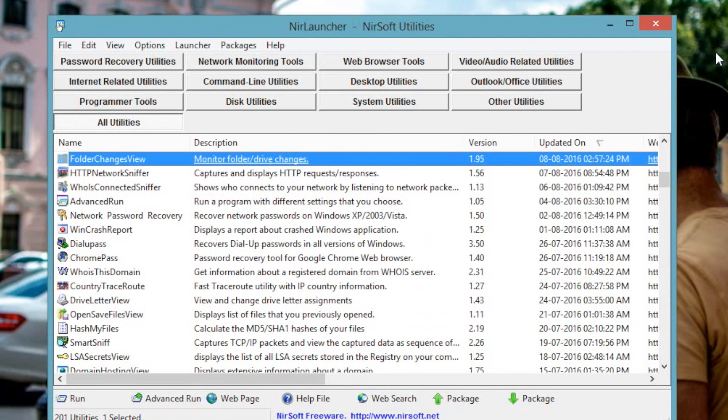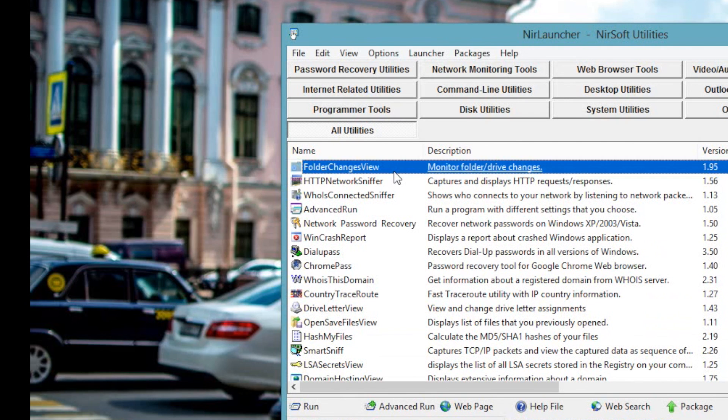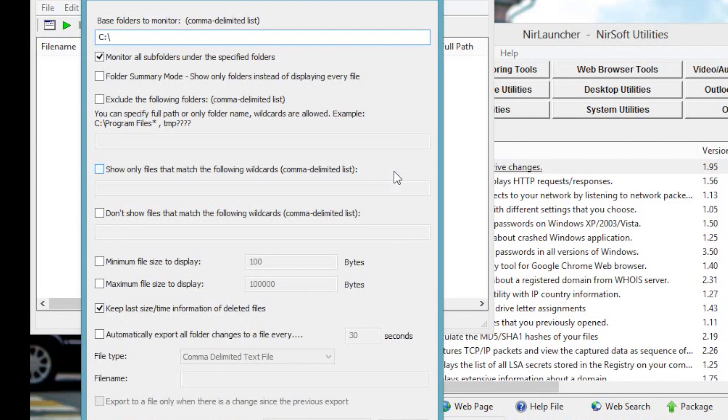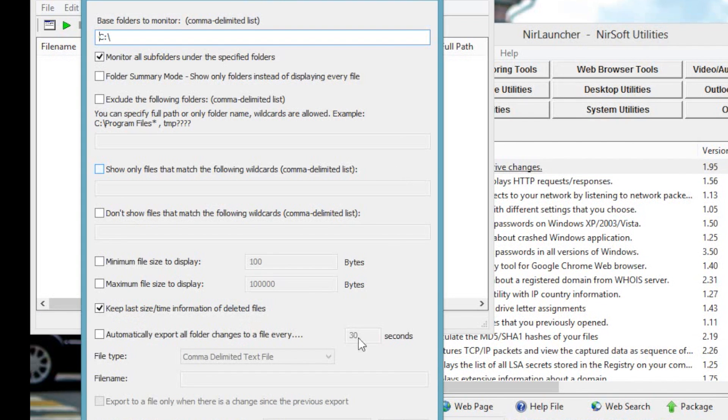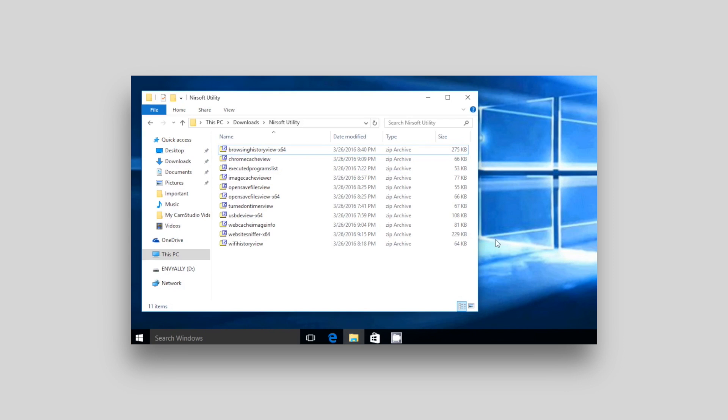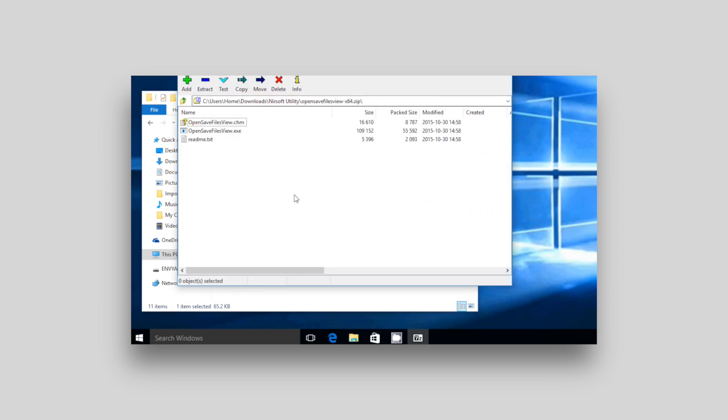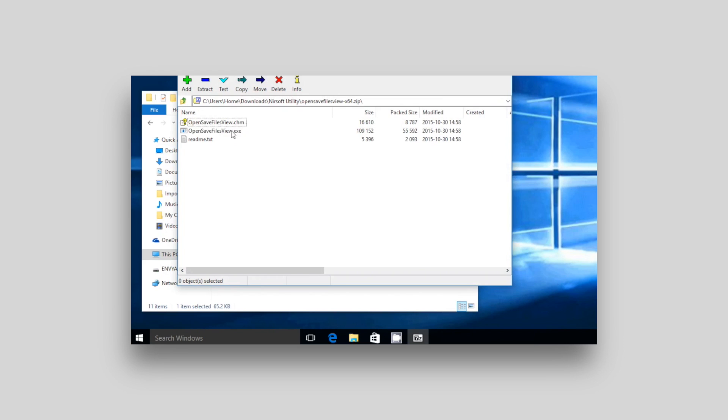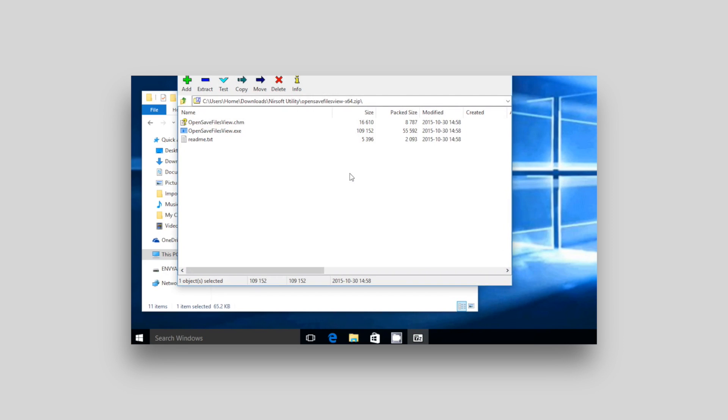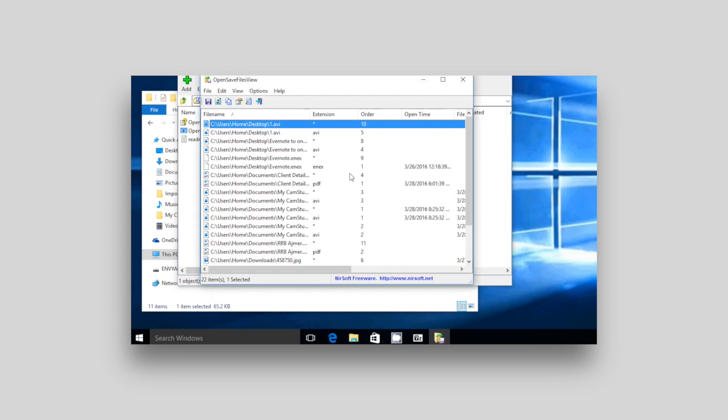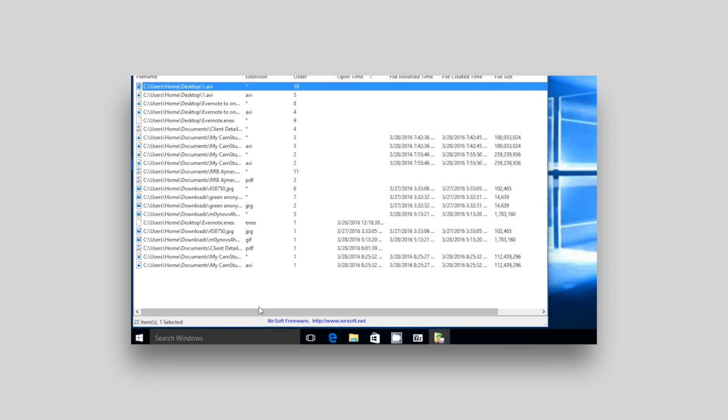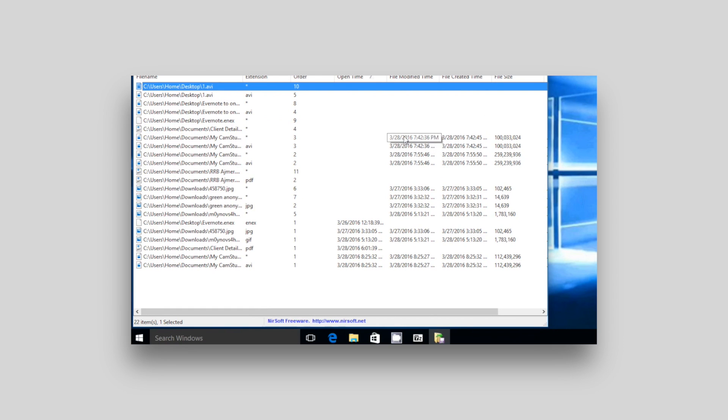Number 7. Folder Change View. So if you suspect someone is using your computer without your permission, then here is how to confirm it. Run this utility called Folder Change View and it will give you the list of all the modified folders along with their timestamp. You can also check if somebody has inserted a pendrive or connected this computer to other WiFi network by using other utilities from Nirsoft. I have done a separate video on that. So for details, click on the video appearing in the YouTube cards right now.